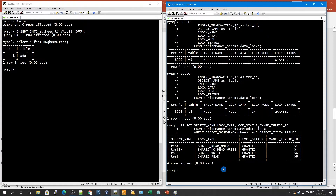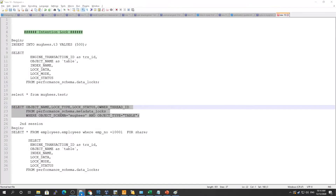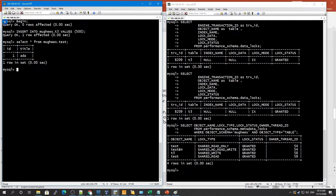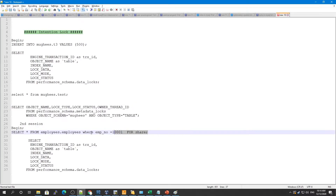This shared read lock does not affect read phenomena such as phantom reads, repeatable reads, or dirty reads. The isolation level has also been applied for this transaction. Since all of these are part of a single transaction, the isolation behavior is handled accordingly.